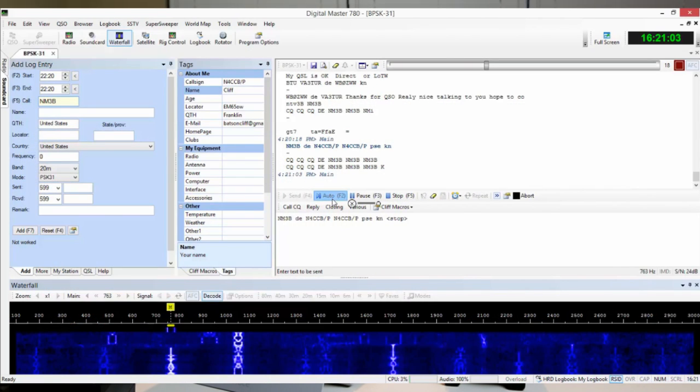Since PSK31 is a digital mode, you've got to be running some kind of specialized computer software. I use Ham Radio Deluxe, which has a module called DM780, or Digital Master 780. But you don't have to use that — you can use FL Digi, Air Link Express, or a lot of other free software for PSK31. They all look kind of similar because they all have to do the same thing and have similar features.